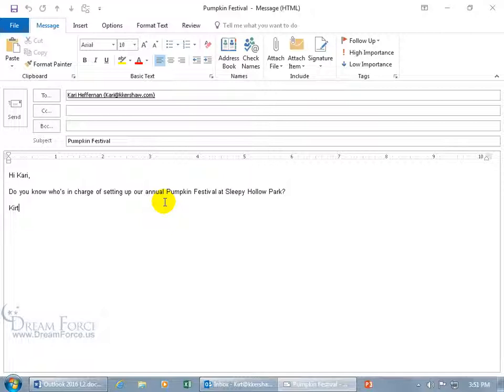Three, it has not been moved out of the inbox; and four, the receiver is running Outlook and is logged in. So if I come up here and click send...